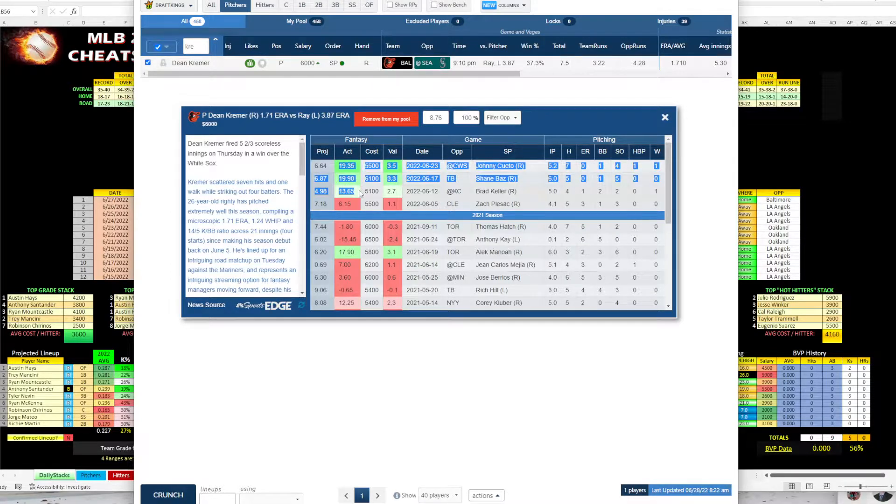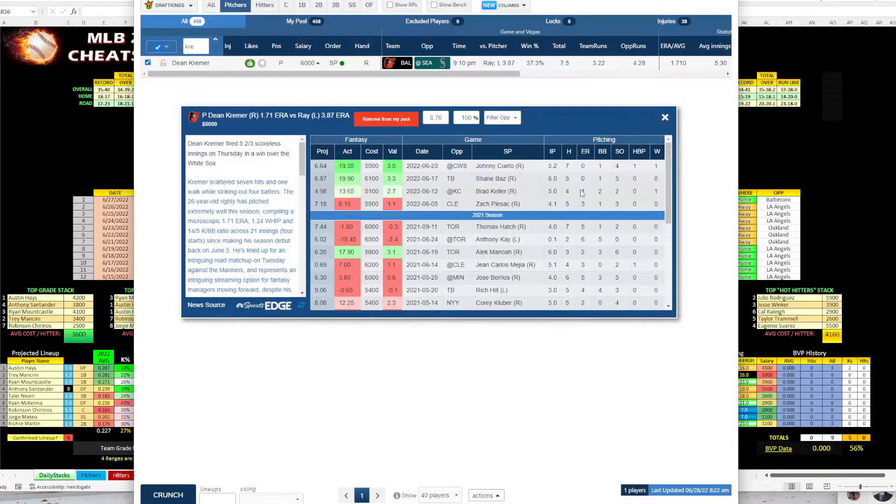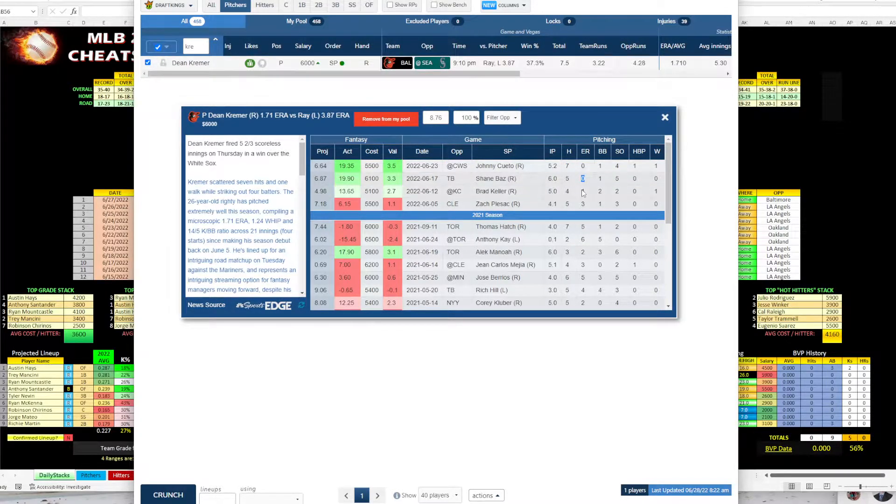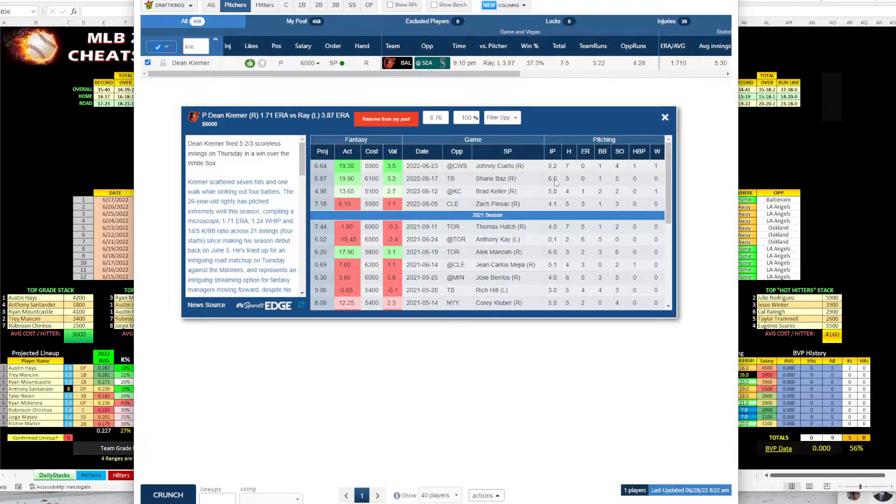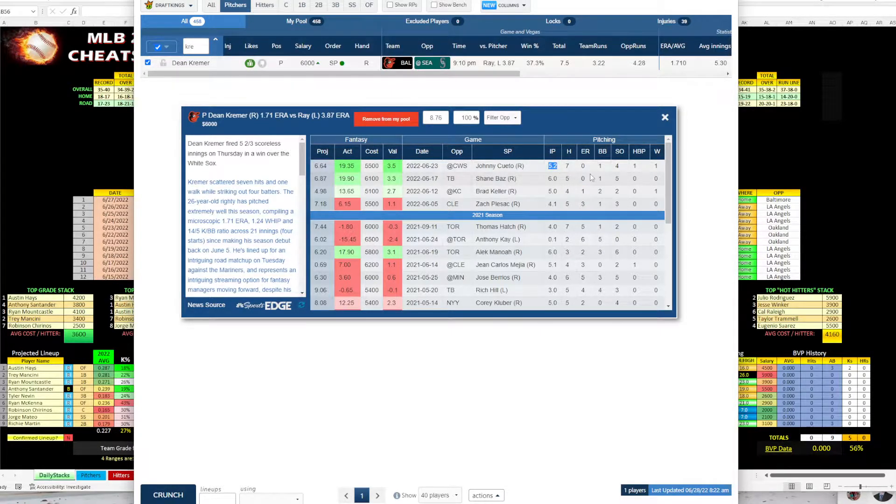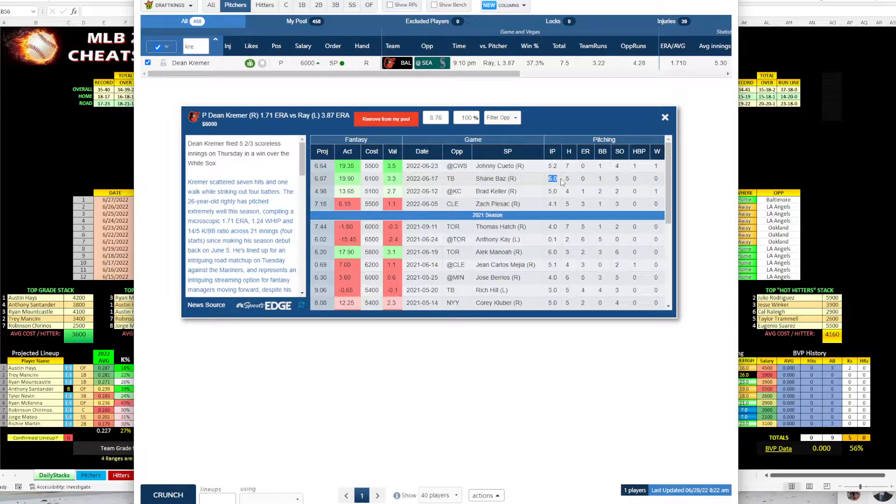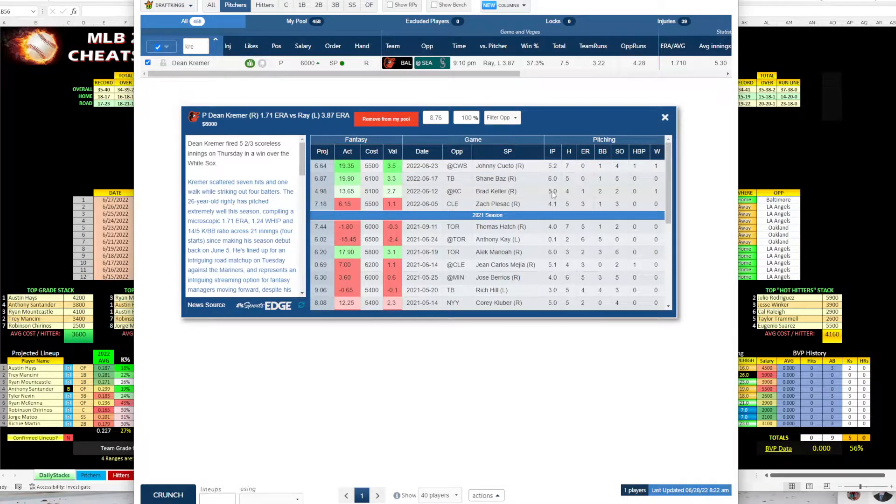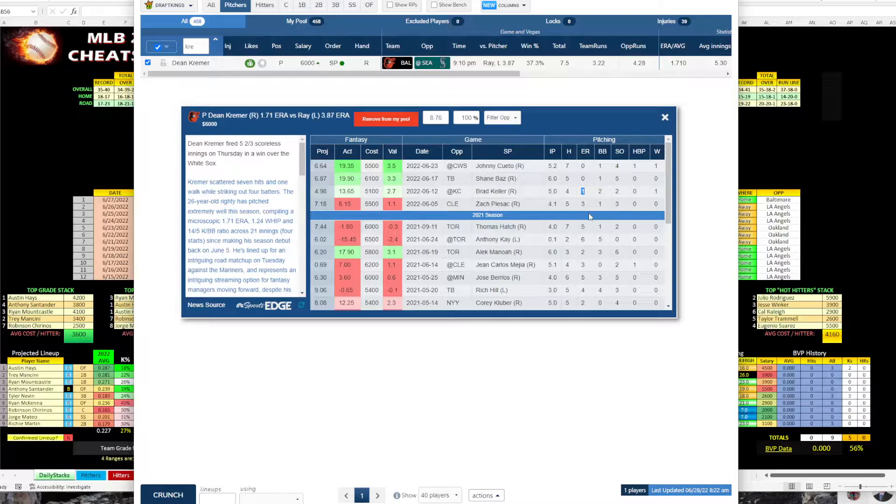You can see his last three starts, he's done really well. He's allowed zero, zero, and one earned run. So he had 5.2 against the Sox, no earned runs, six innings against Tampa, no earned runs, five innings against the Royals, and one earned run.